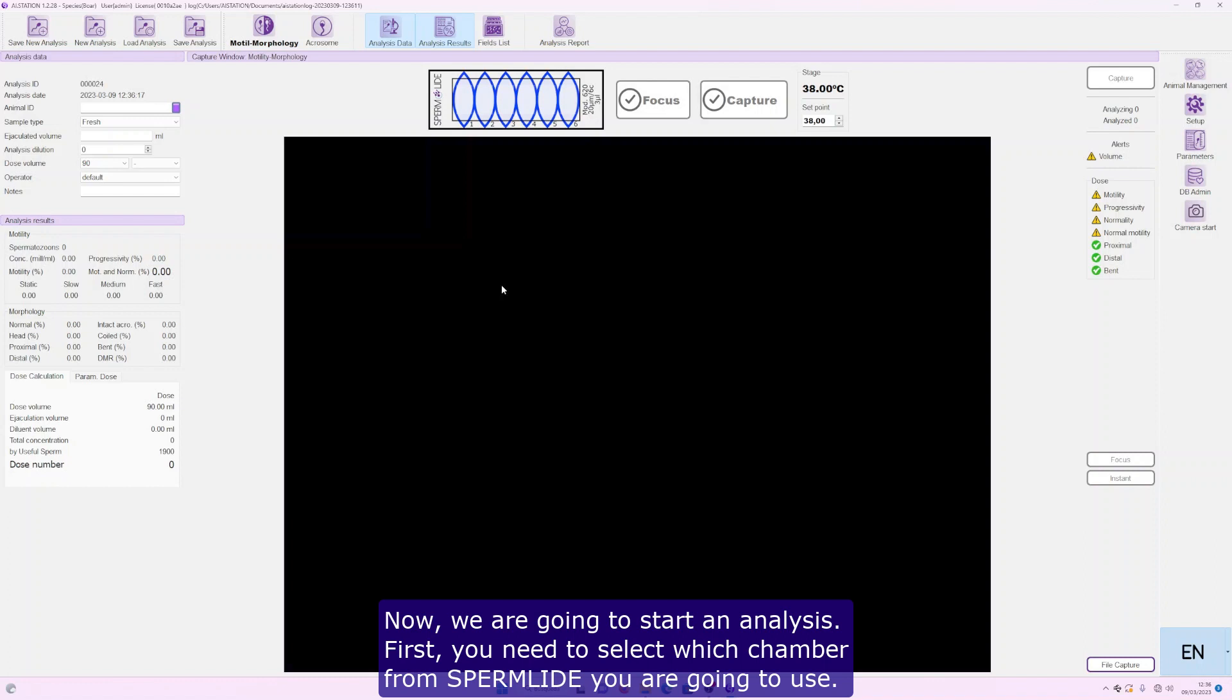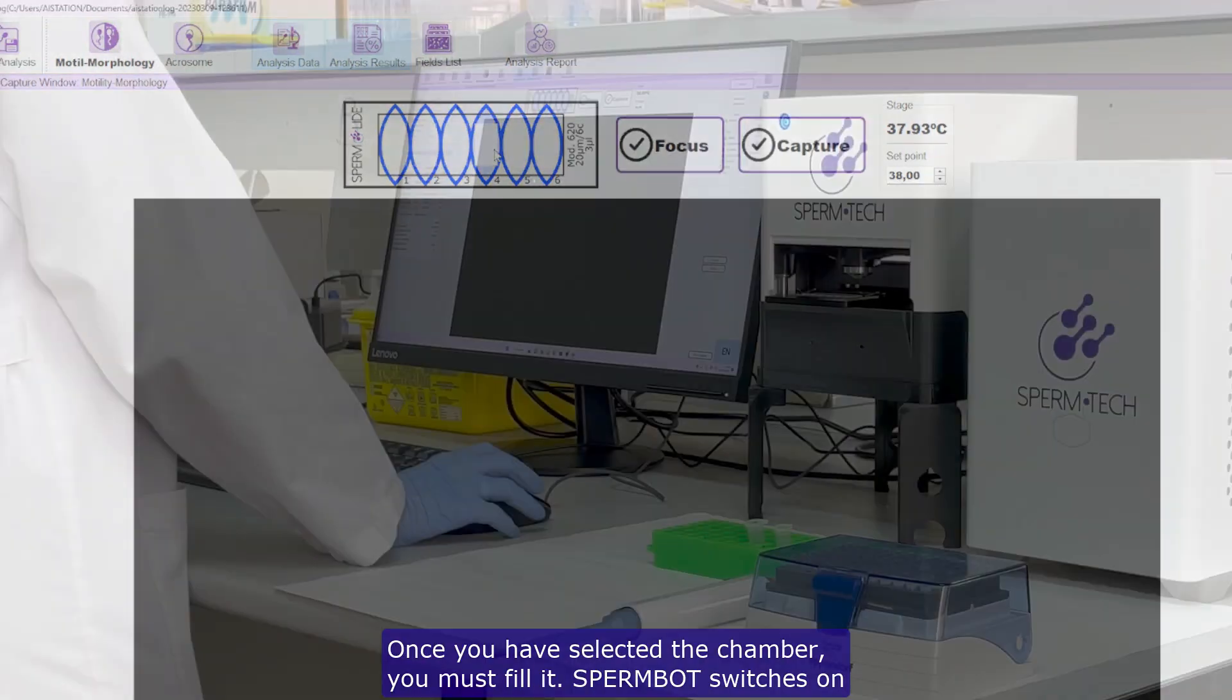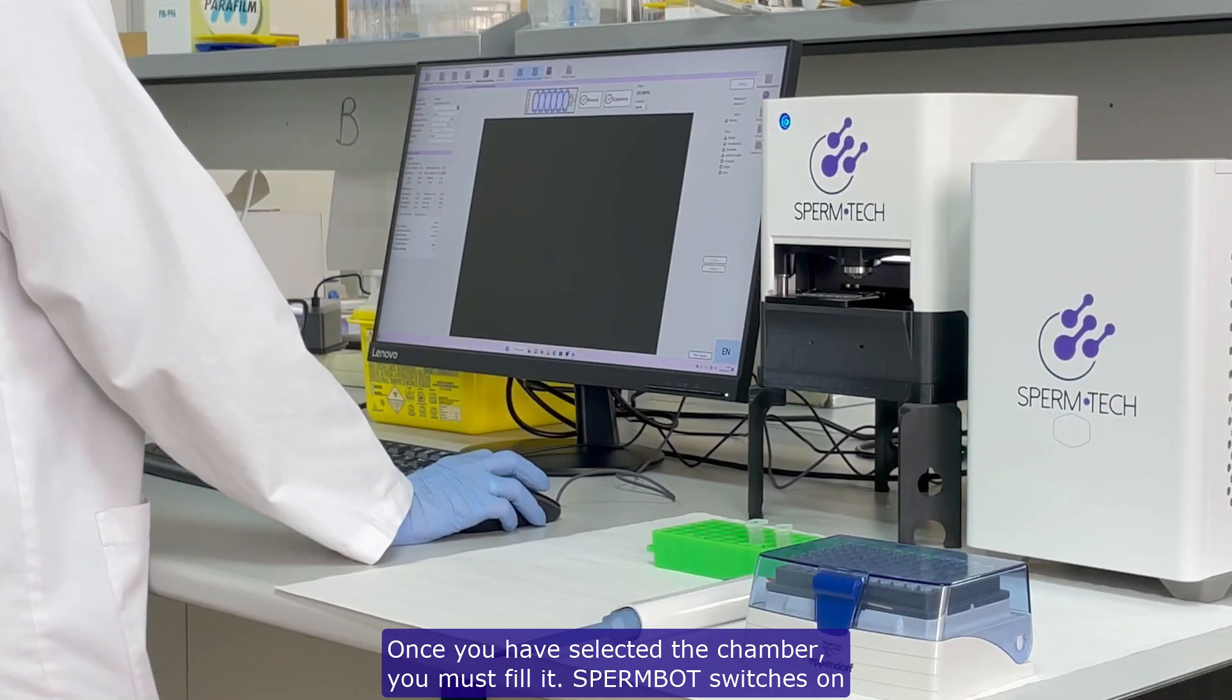First, you need to select which chamber from SpermLide you are going to use. Once you have selected the chamber, you must fill it.